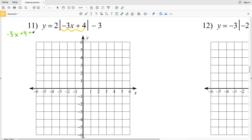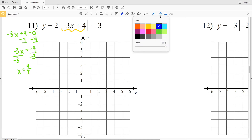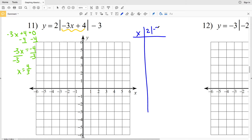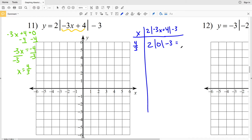That's my answer in number 10. For number 11, first I'll solve for the vertex: negative 3x plus 4 equals 0. Subtracting 4 from both sides gives negative 3x equals negative 4, and dividing by negative 3 gives x equals 4 thirds. So my vertex occurs when x equals 4 thirds.